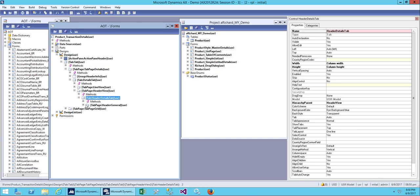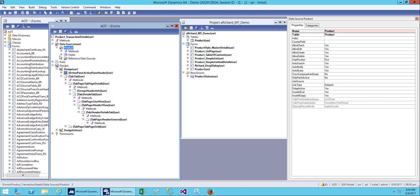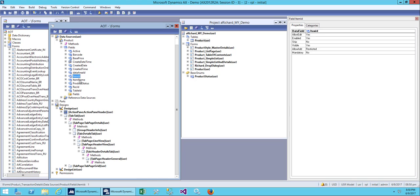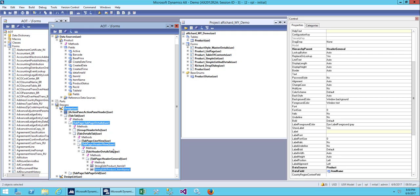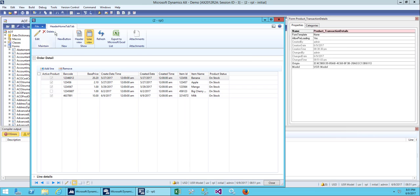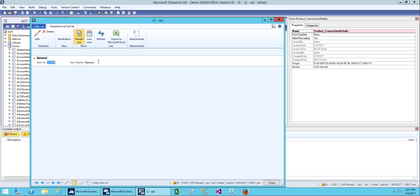Let's find our header view. This should be our header view. Go to header view detail, then the tab header general — we don't have anything here. Let's drag our fields over here. I'll drag item ID and item name. Save it and open the form again. On the header view, on the general tab, we have item ID and item name.